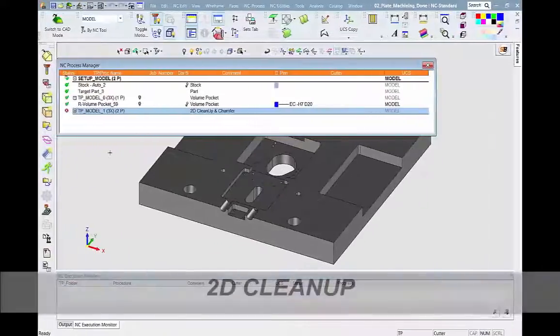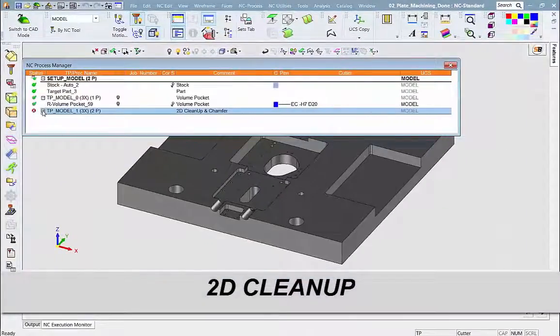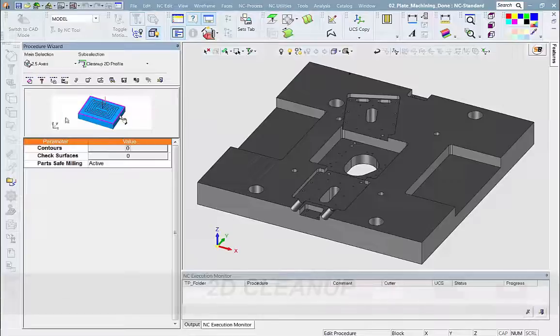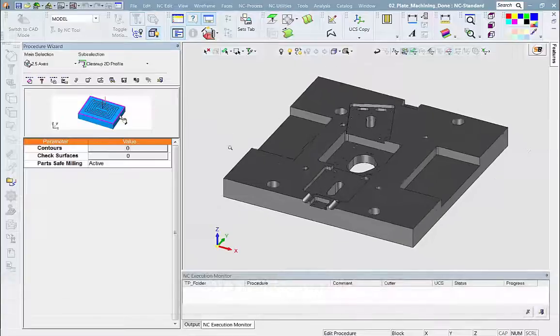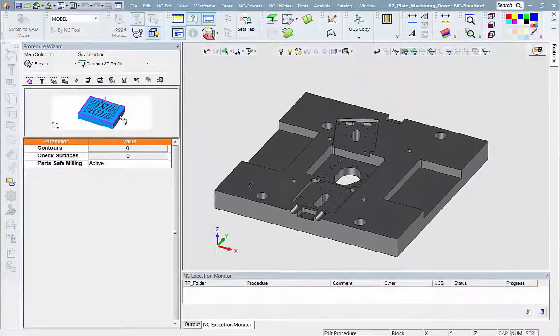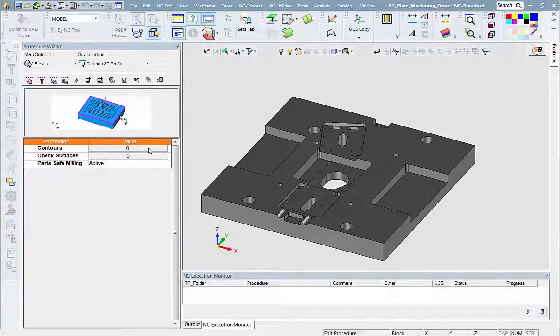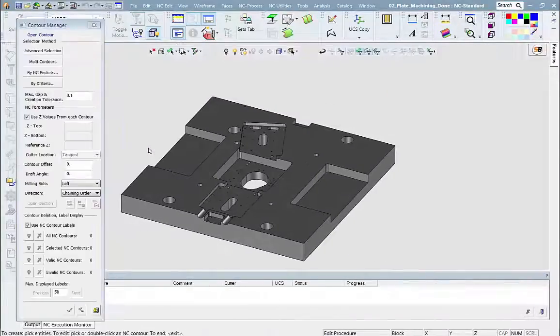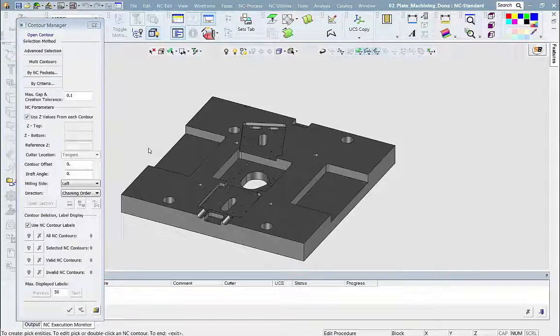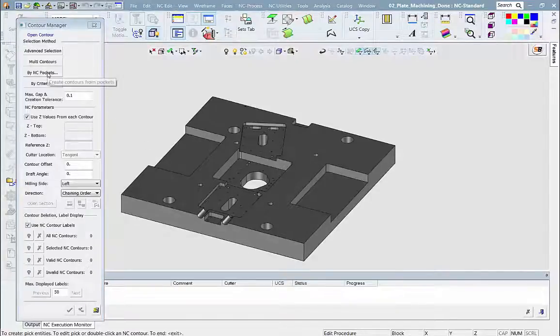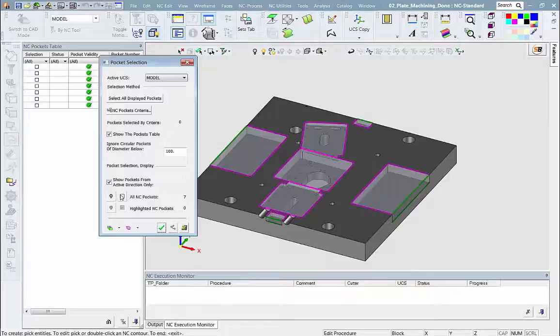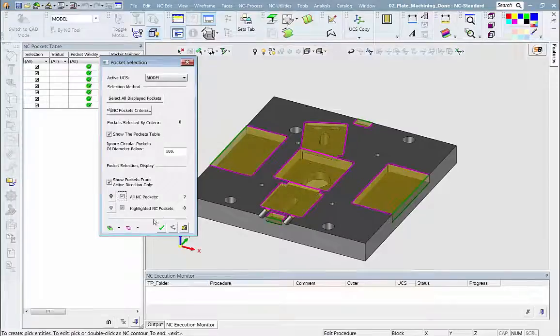Now we will demonstrate the new 2D cleanup procedure. This is not based on stock, rather on previous tool diameter. Therefore, it calculates quickly. All the user needs to do is pick the same pockets that were defined previously in the pocket manager.